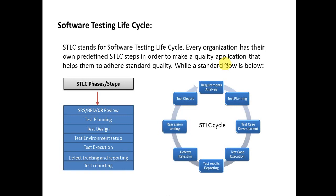First one is SRS BRD CR Review. SRS stands for Software Requirement Specification, BRD stands for Business Requirement Document, and CR stands for Change Request Document.